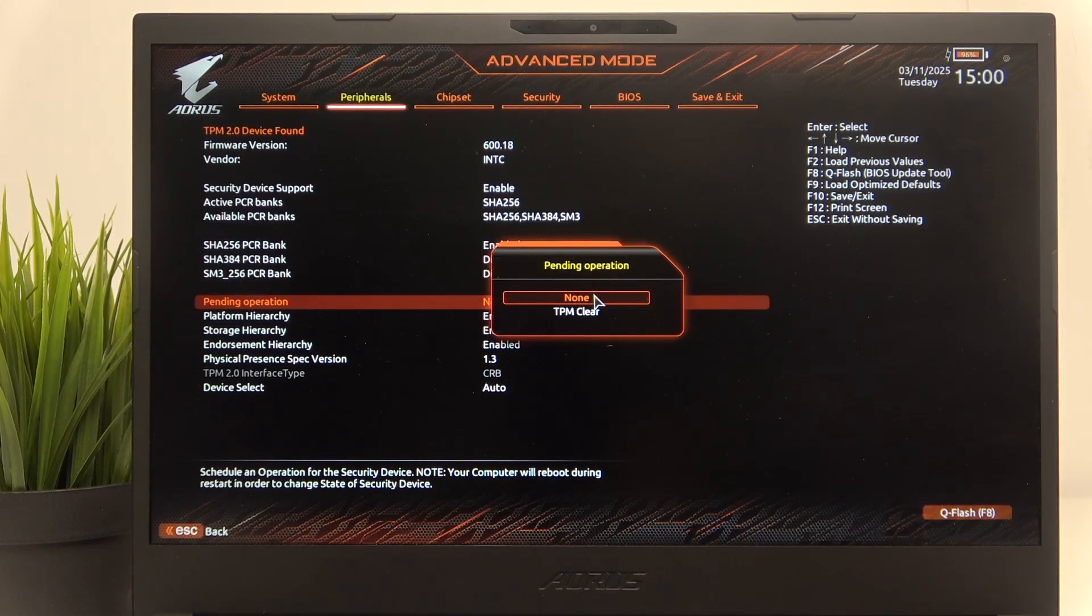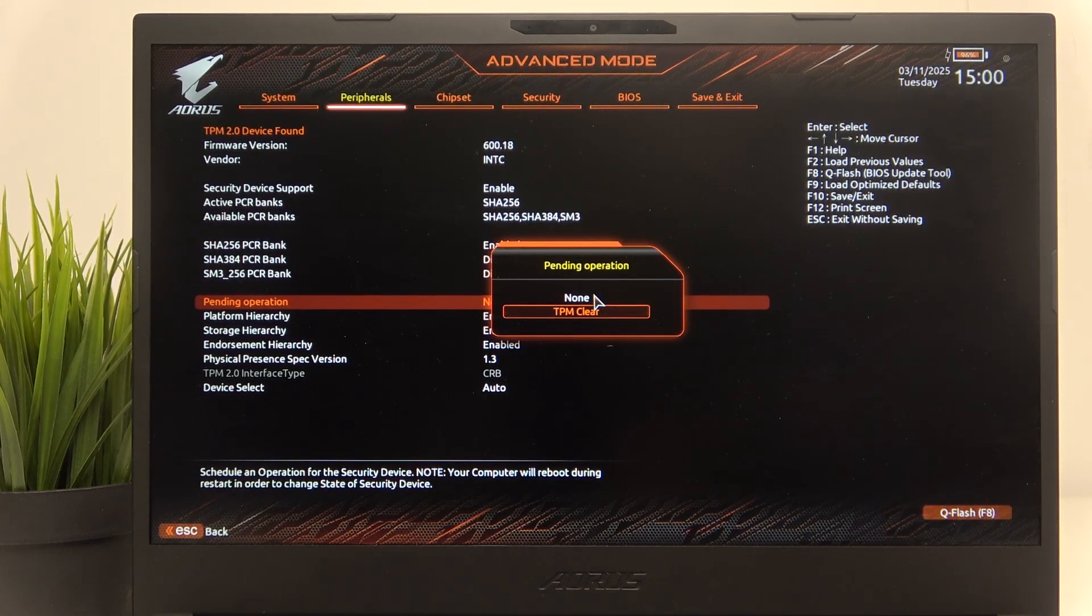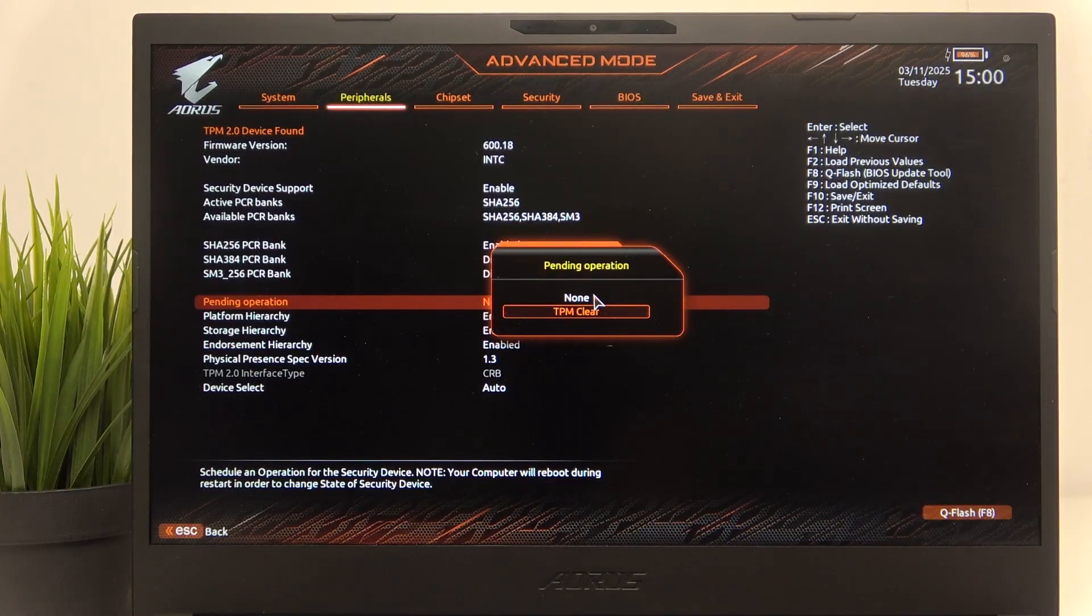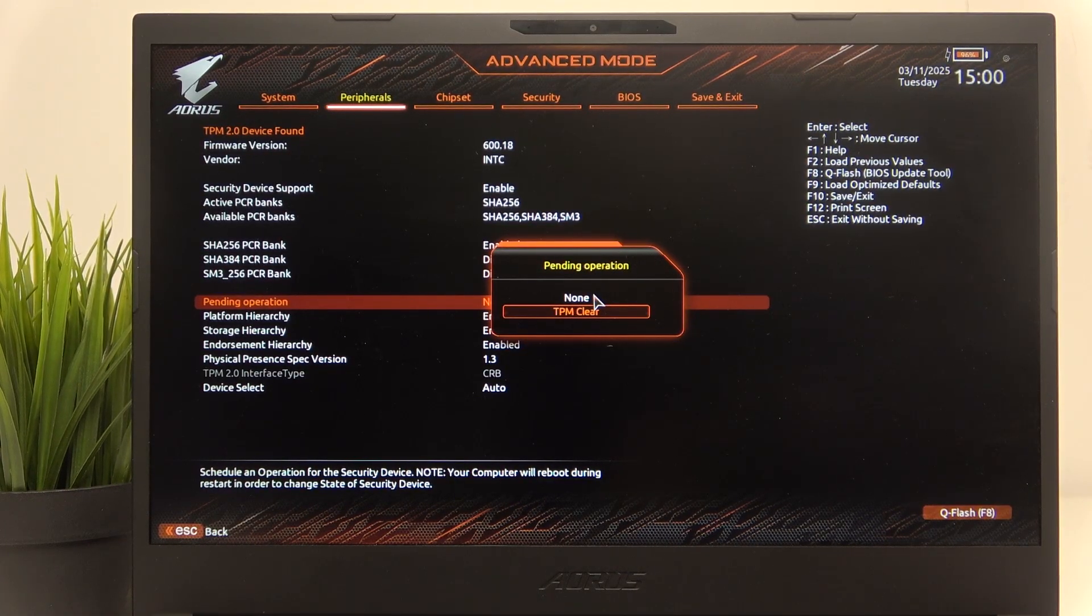You can set pending operation to none or TPM clear. If you set it to TPM clear, then during restart it'll clear the TPM.